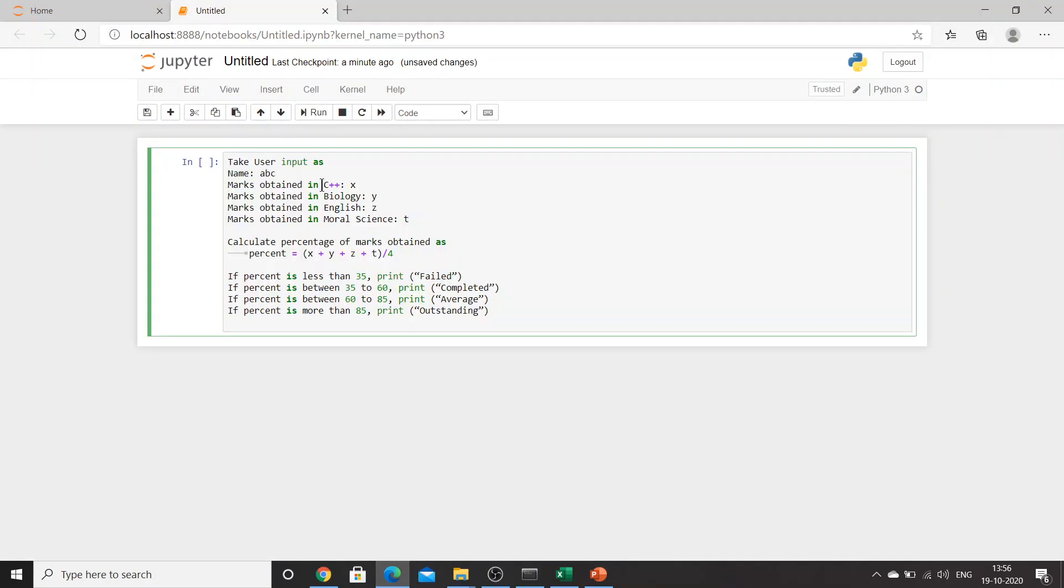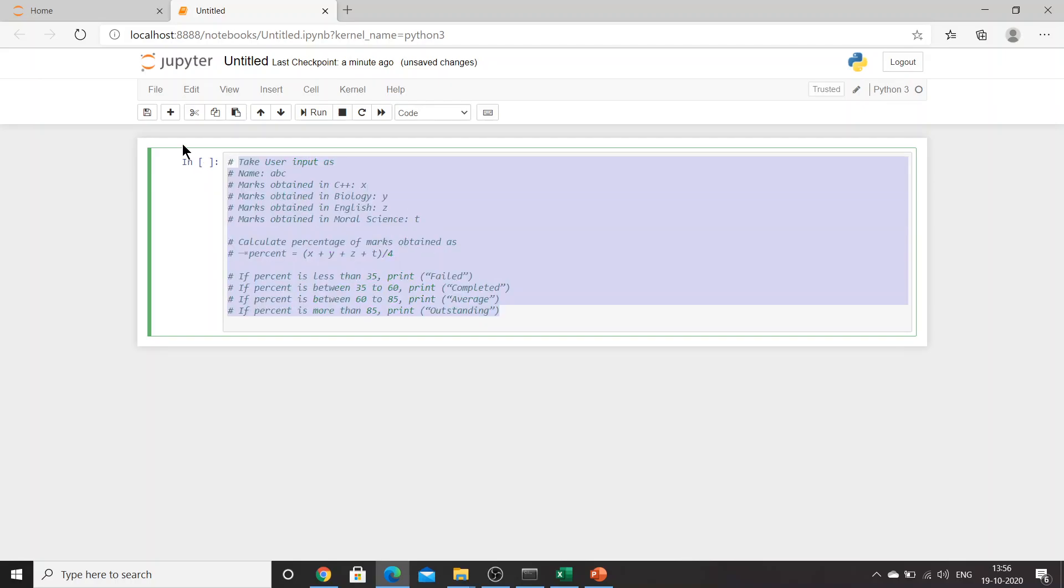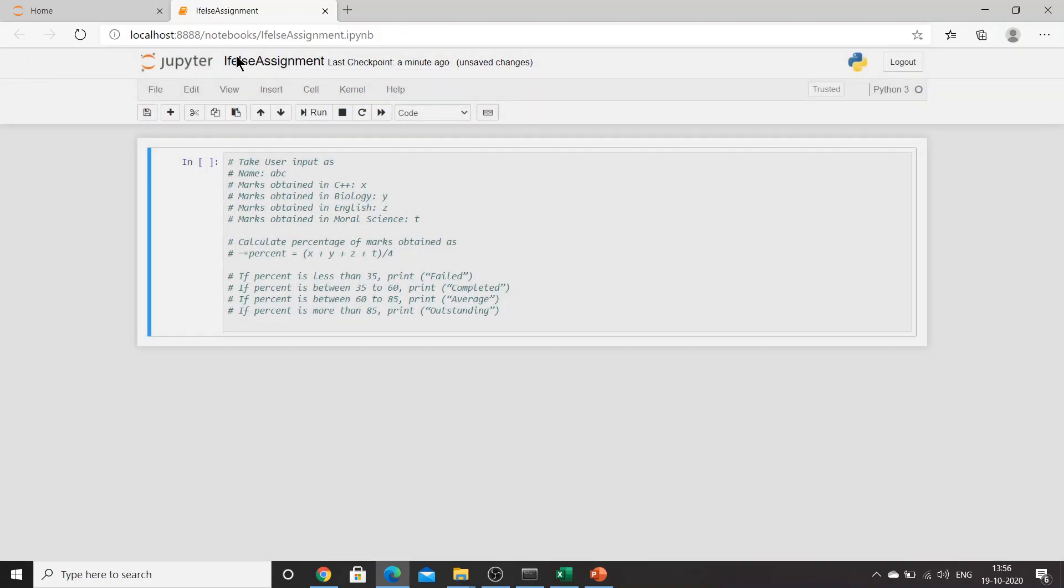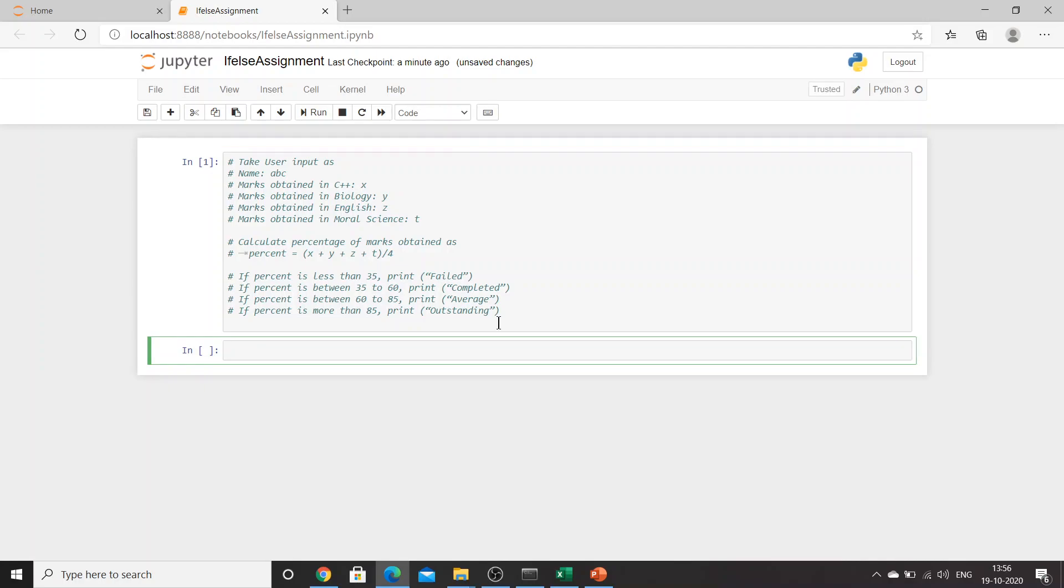I've opened my Jupyter notebook. I'll comment the whole question. Now I'll rename the workbook as 'if else assignment'. Let's move on.